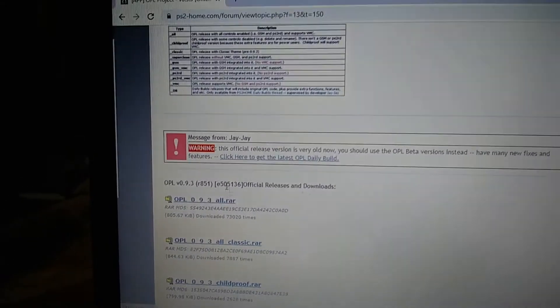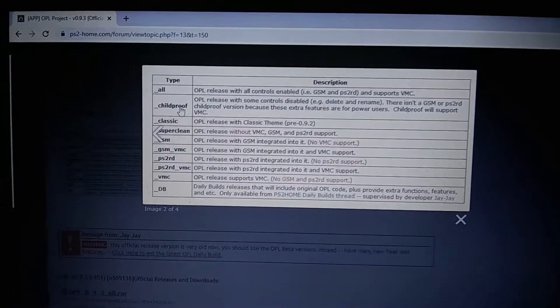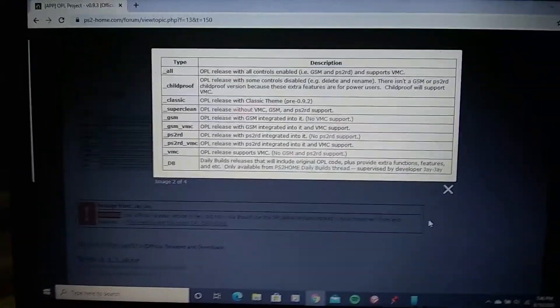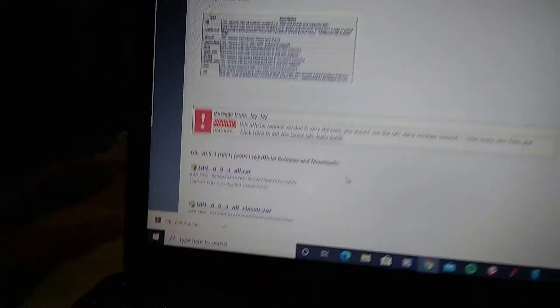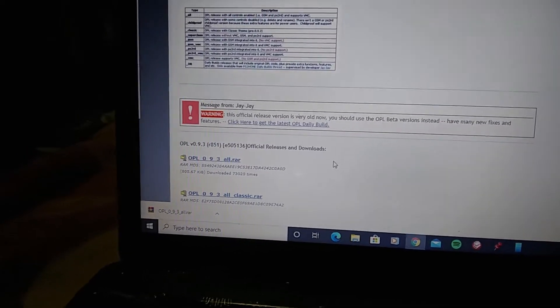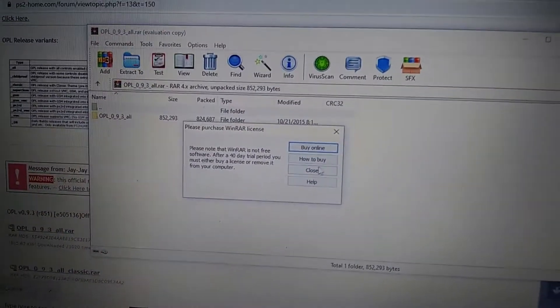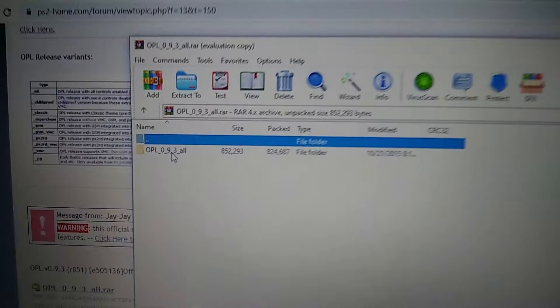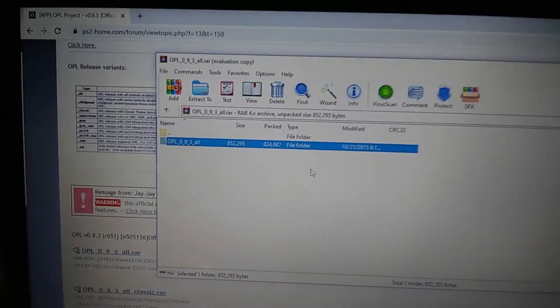You can look at the descriptions for the different download types if you want, but go ahead and click the first one to download it. The download will come as a WinRAR ZIP archive. Once it's done downloading, click on the downloaded file and it will open the WinRAR archive. This folder is what we're going to extract to our USB flash drive.